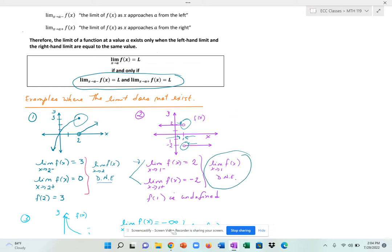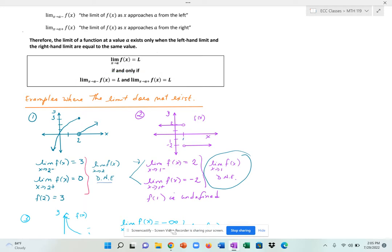This function also does not exist at 1 because at x equal to 1, my y values are both open circles — there is no solid point associated with x equal to 1. So in the second example, the limit does not exist and the function does not exist at 1. But in the first example, the limit does not exist but the function did exist at 2.